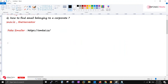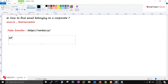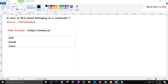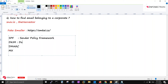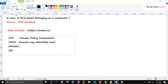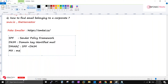Before I show you the email header, we need to understand a few records: SPF, DKIM, DMARC, and MX. SPF stands for Sender Policy Framework. DKIM stands for DomainKeys Identified Mail. DMARC is a combination of SPF plus DKIM - it's a complete protection policy. MX is the mail exchange record.